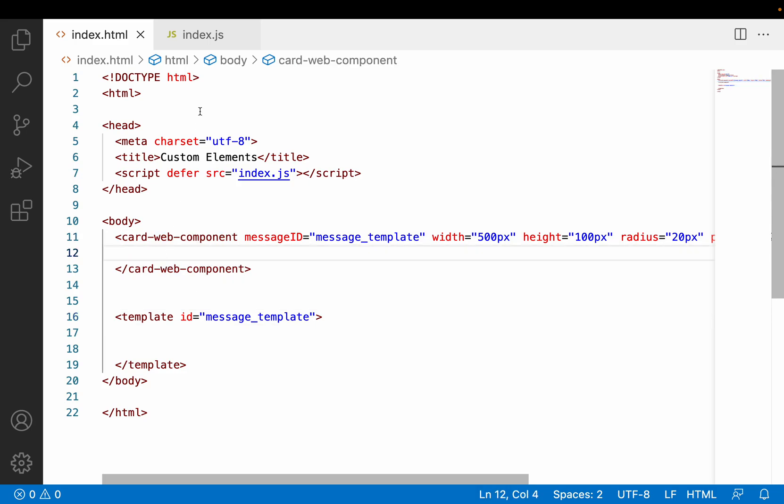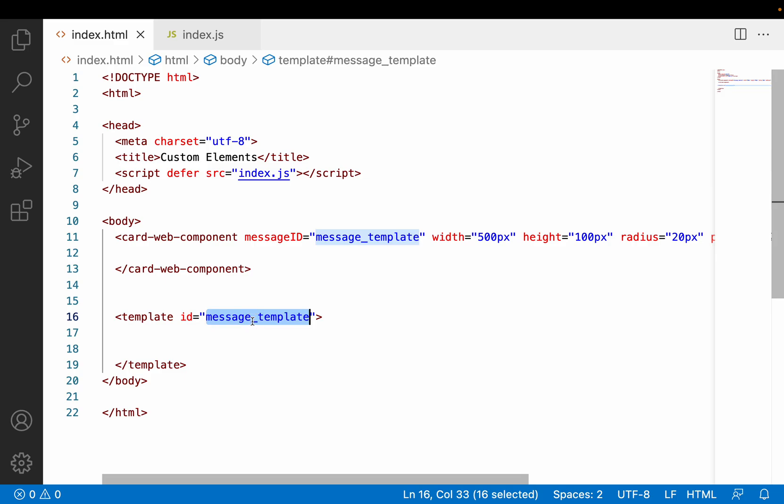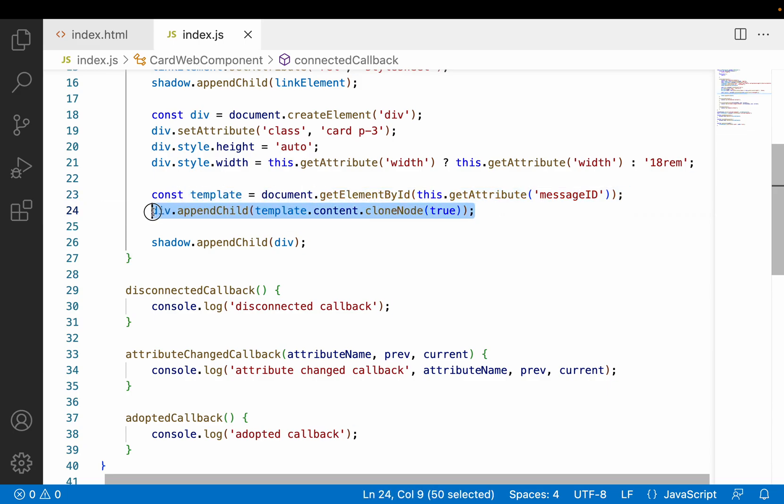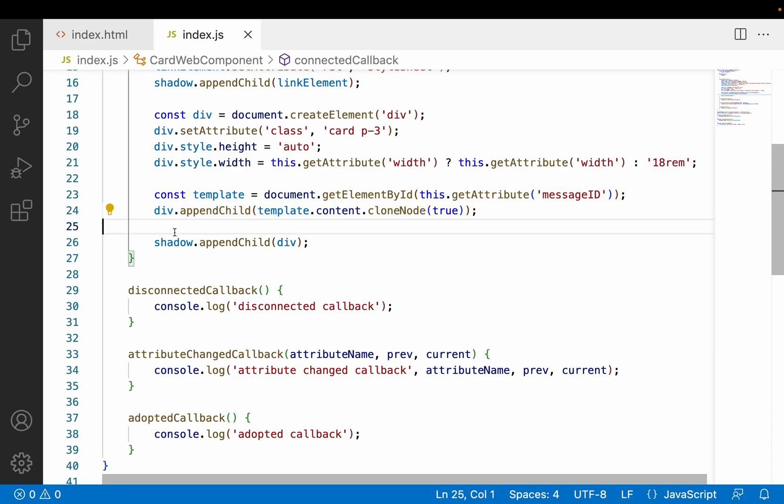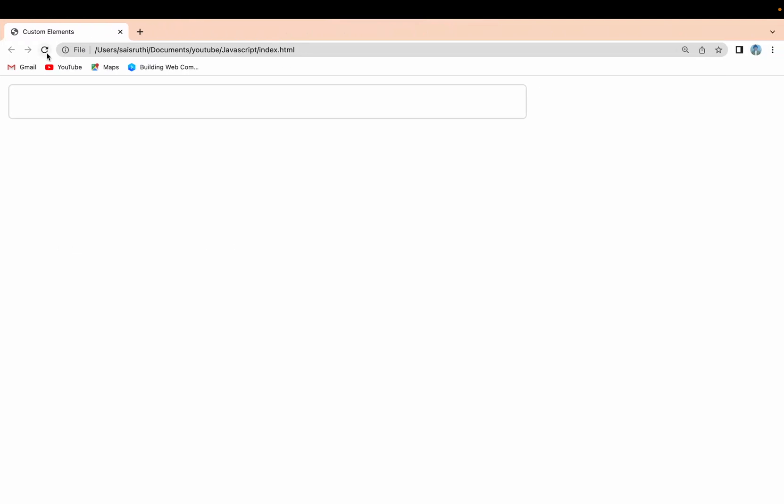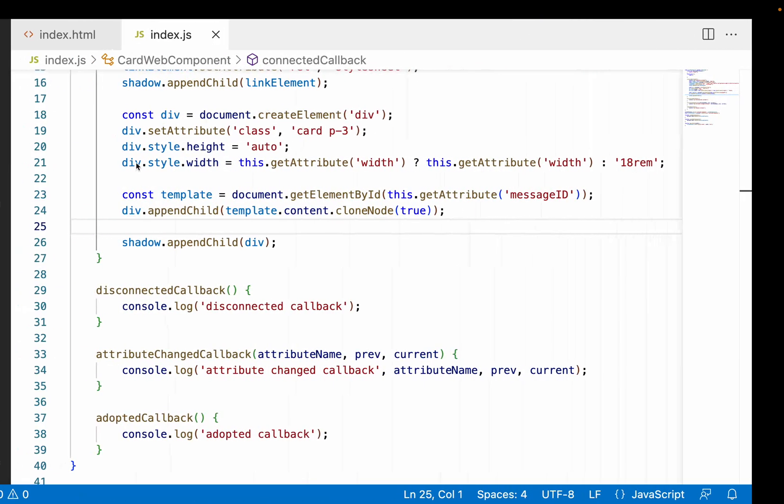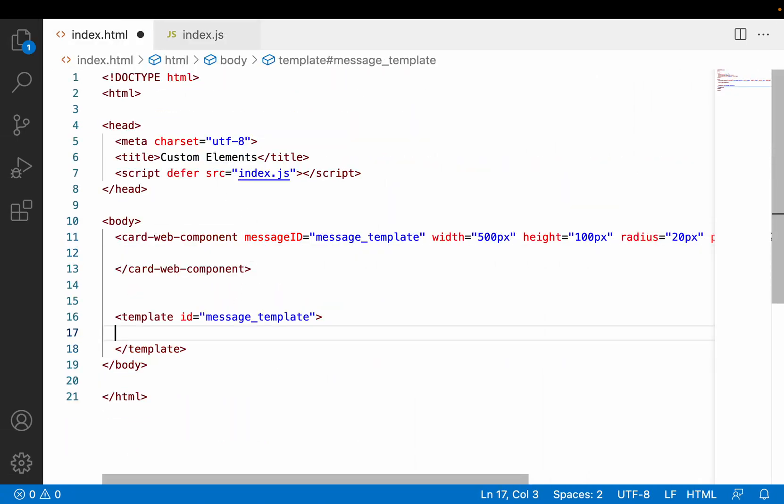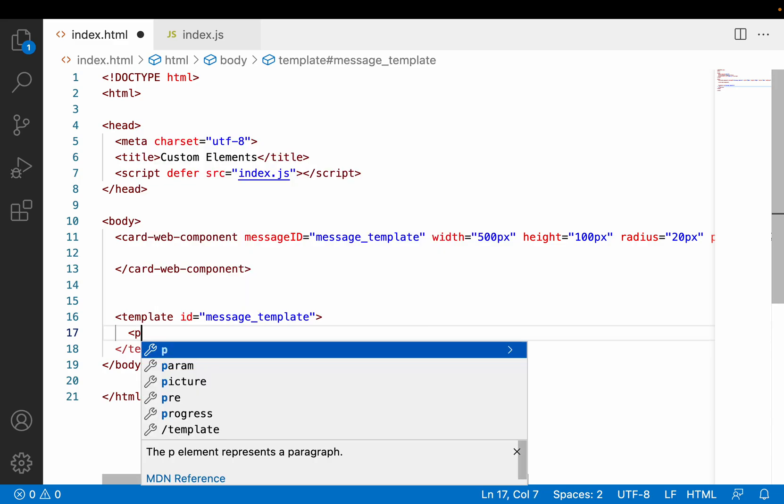Here we have created a card web component. Previously we wrote a template with a message ID, and if the message ID exists, we get that particular message ID and append it to our div element. Whatever data we are passing in the template will be cloned and appended to the div. We're not passing anything in the template, so only a card is displayed here.